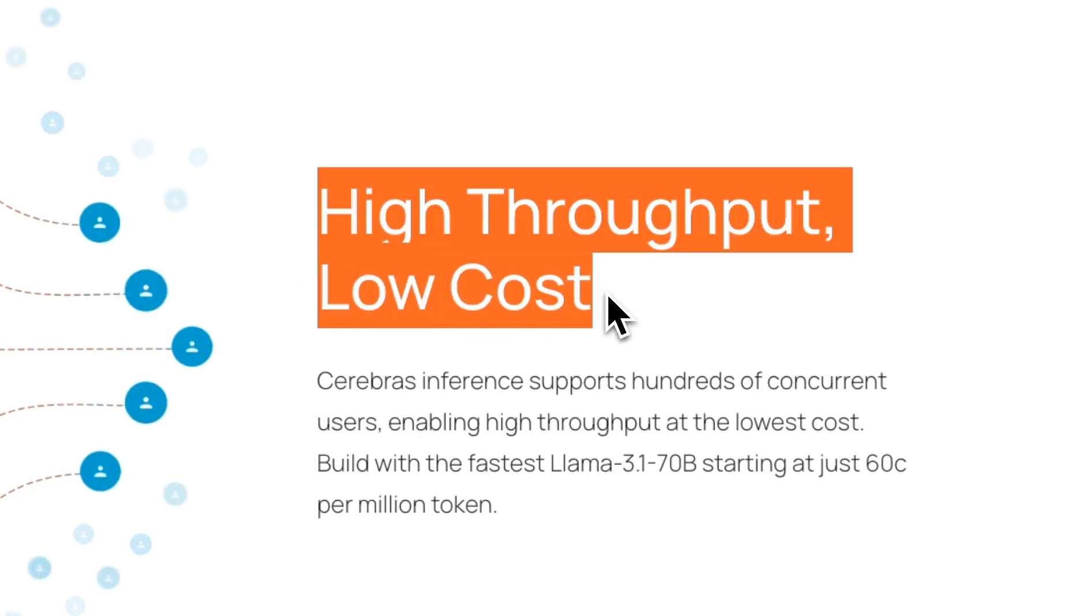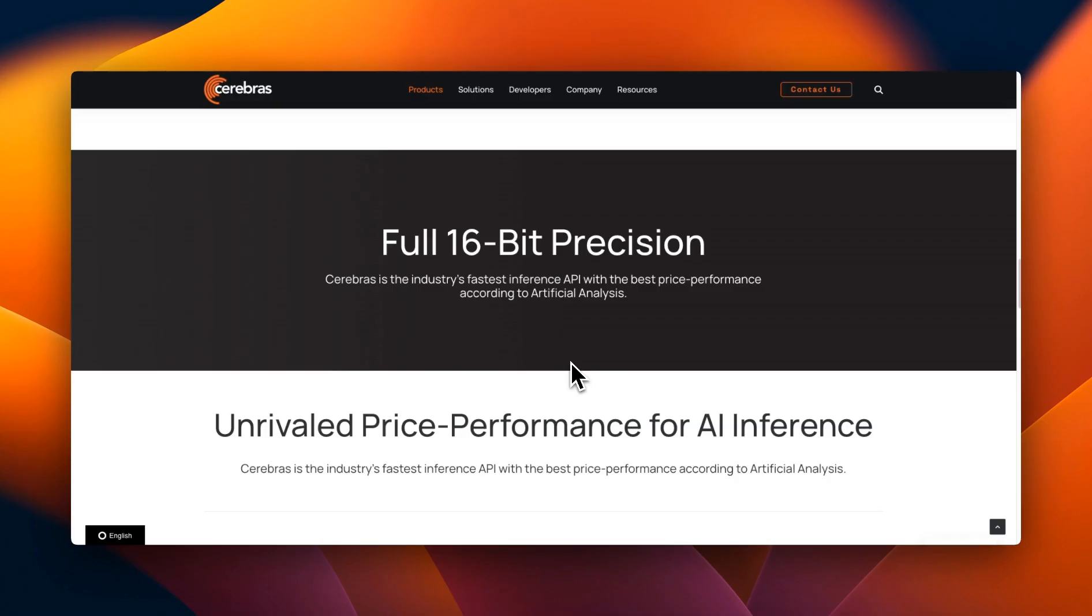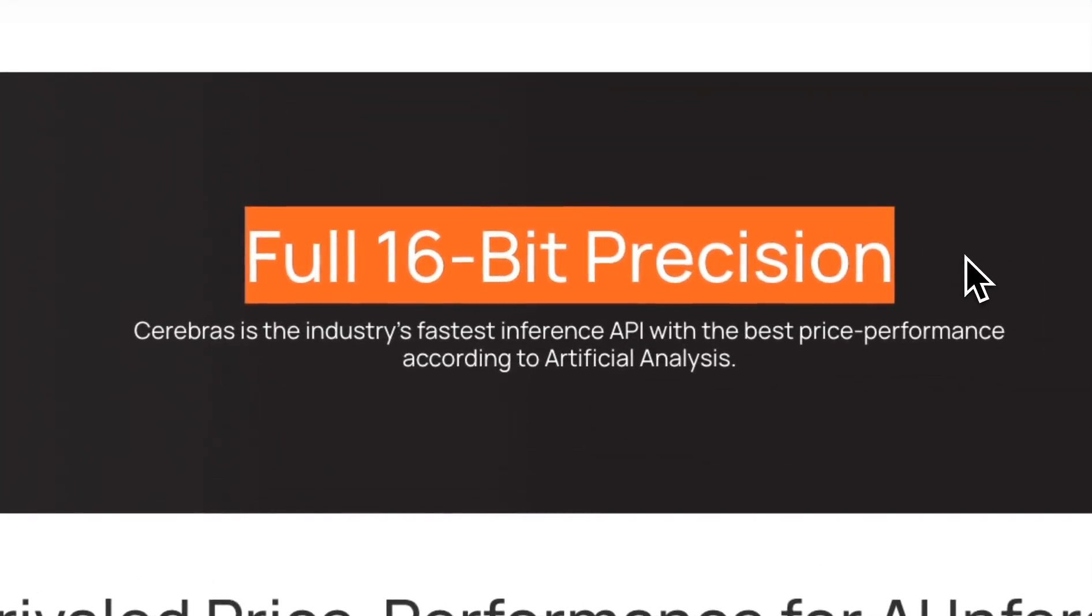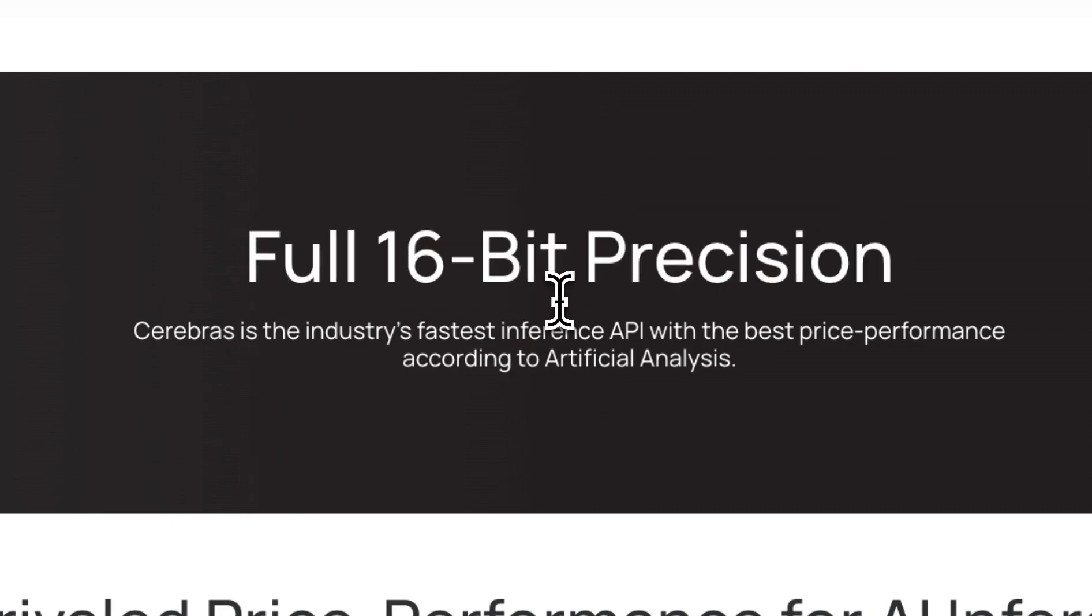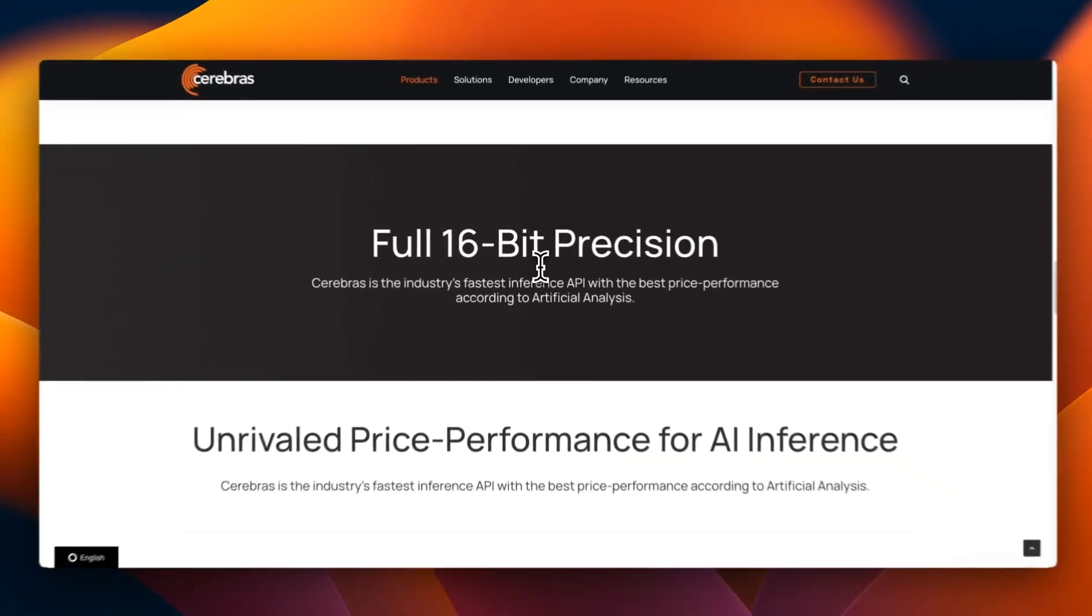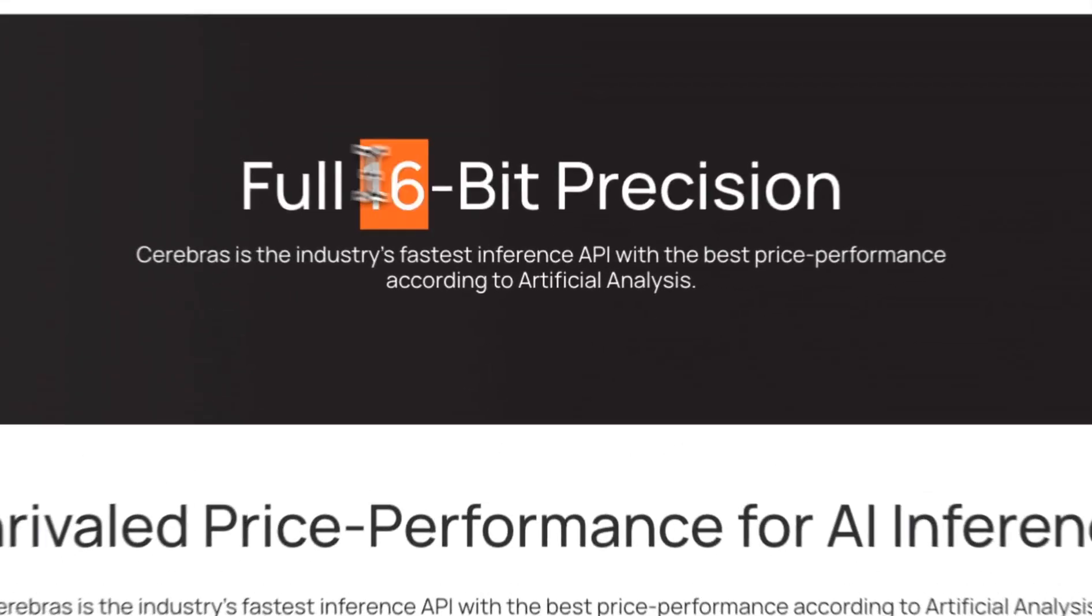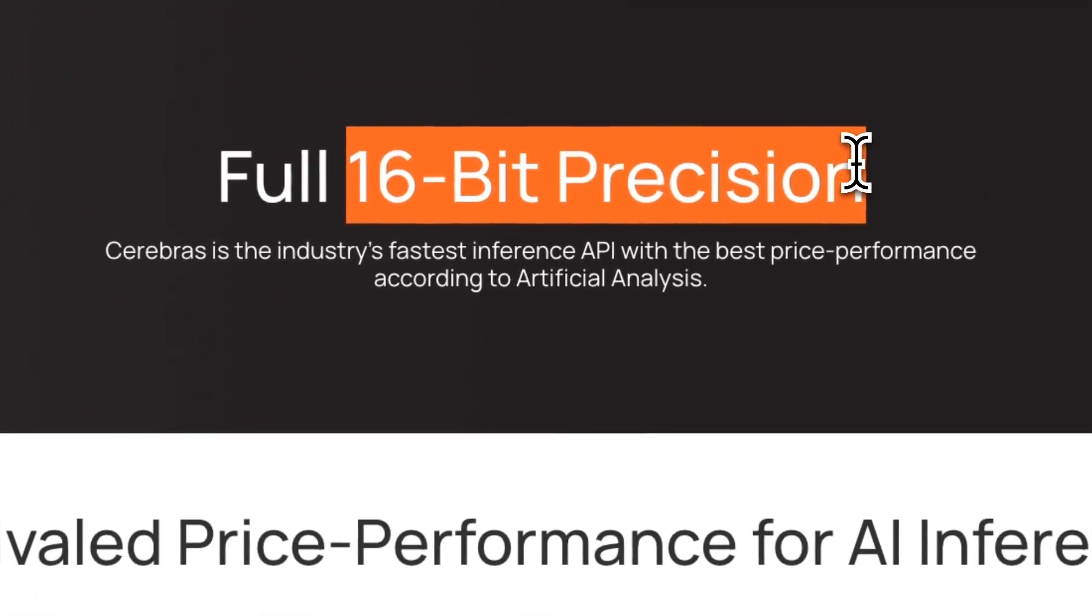Because of that high throughput they're able to achieve lower cost. Well, I think the most important part is that they're able to do the inference in full 16-bit precision, which is not the case for most of the other inference API providers. There is research, which we're going to look at later in the video, which shows that the precision at which you're doing inference is extremely important.